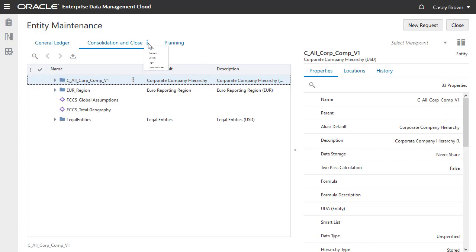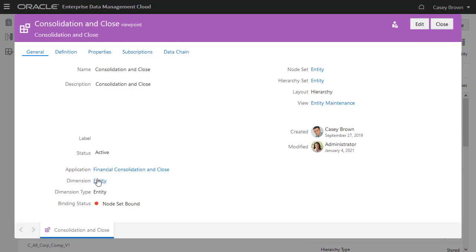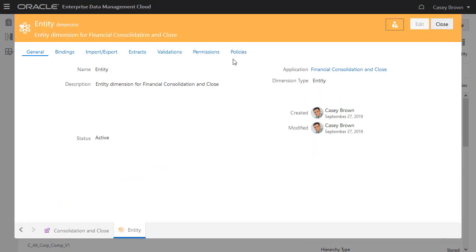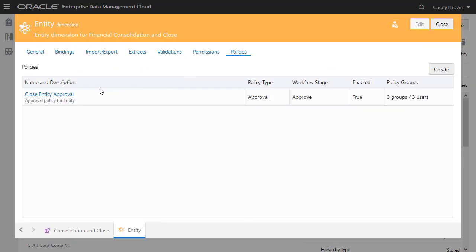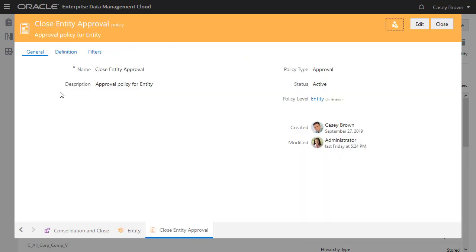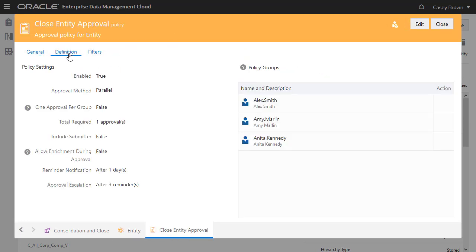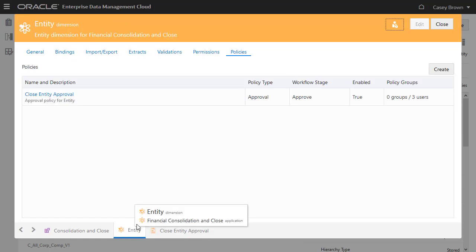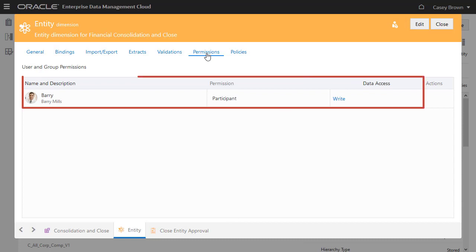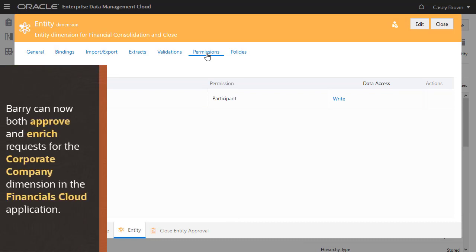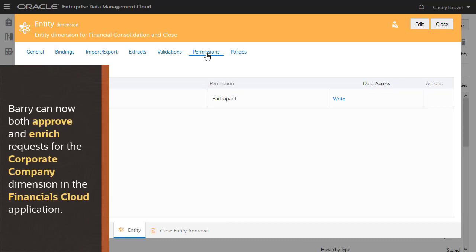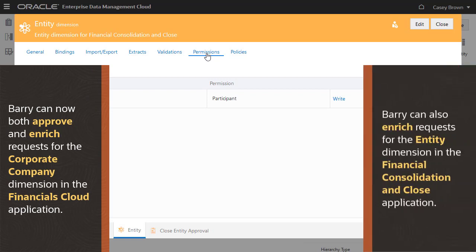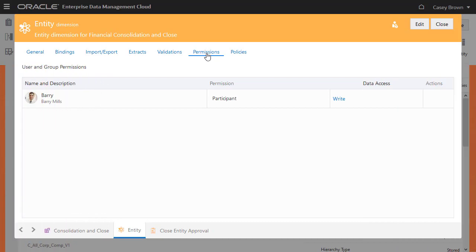Note, however, that Allow Enrichment During Approval is set to False. I gave Barry participant permission with write access for this Entity Dimension. Barry can now both approve and enrich requests for the Corporate Company Dimension in the Financials Cloud application, and enrich requests for the Entity Dimension in the Financial Consolidation and Close application.